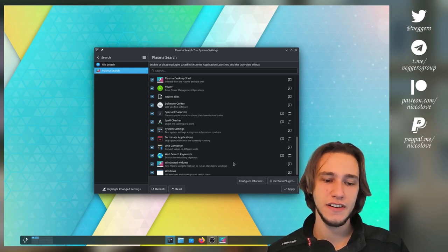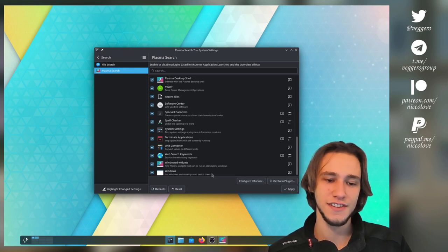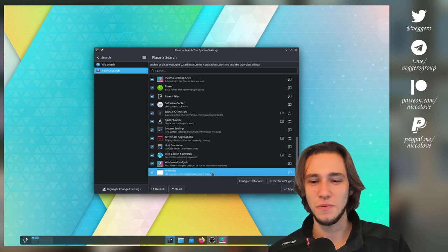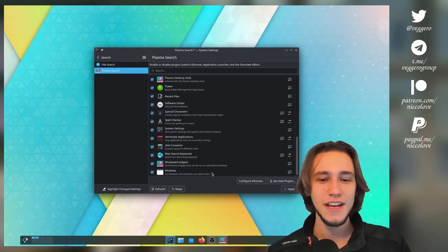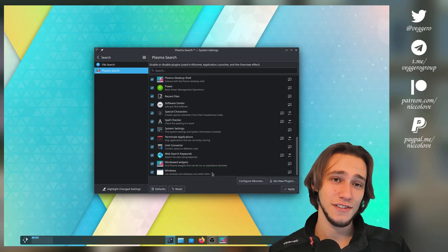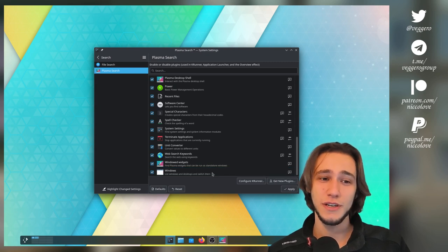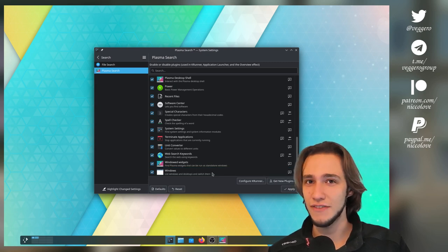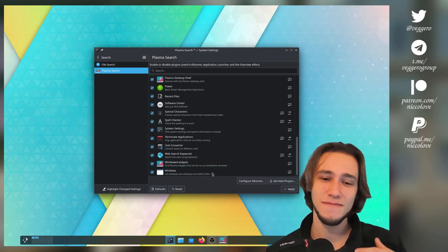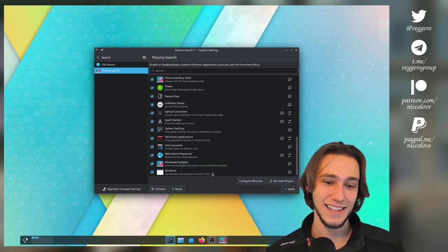And, of course, you can even search. Because why wouldn't you? You can even search between the windows that you currently have open. That's the list, I guess, at this point.